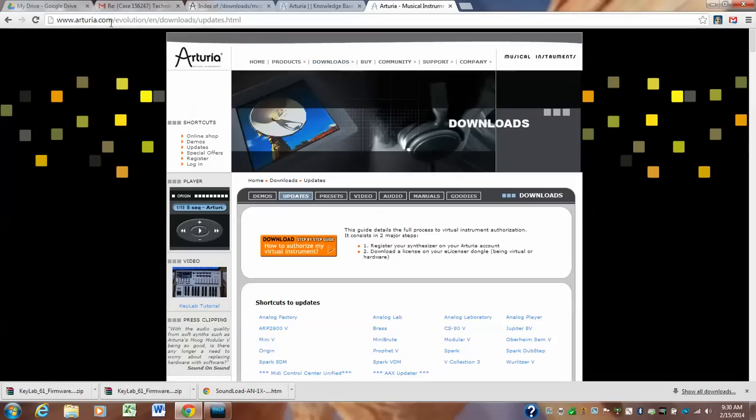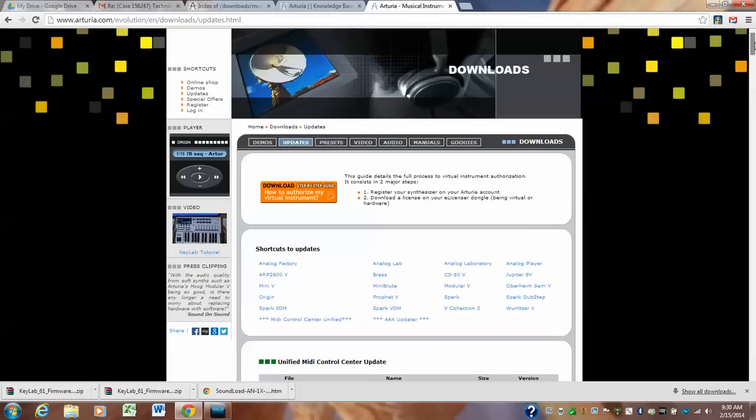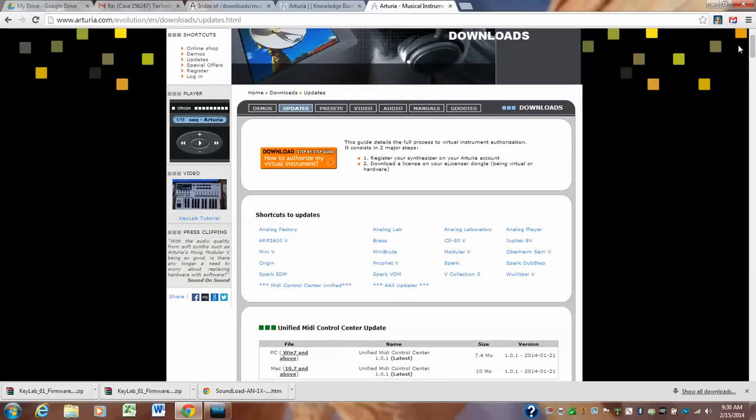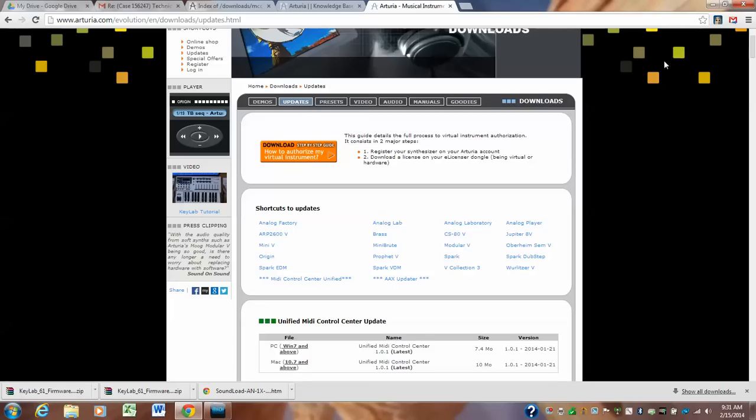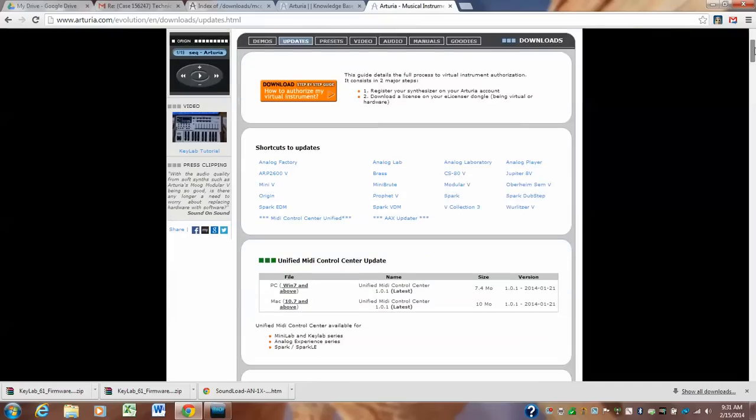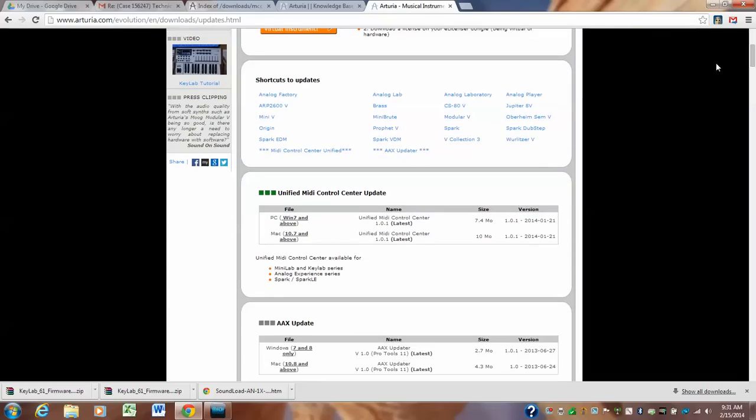Arturia.com downloads update, and this will take you to this page. And then you scroll down, and it will take you to this page where this button updates is highlighted, home downloads updates. It'll take you right here and right here you just scroll down a little bit, MIDI control center update.